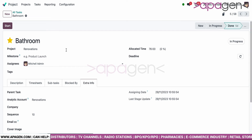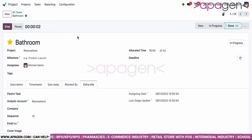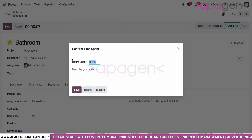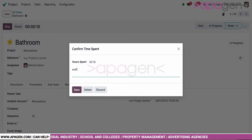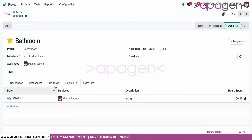Within the task you can start a timer, which will begin tracking activity time. As soon as you stop the timer, you will be prompted or suggested to log a timesheet activity, and that timesheet entry will be updated accordingly.